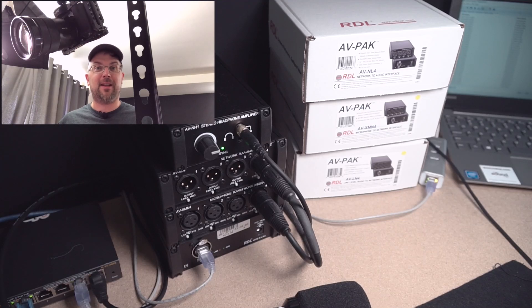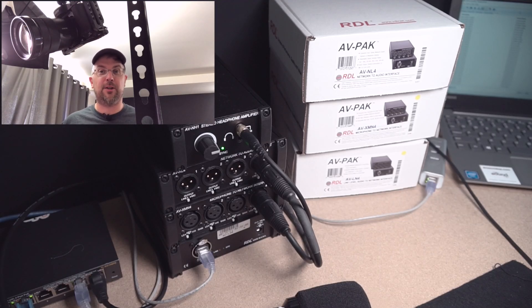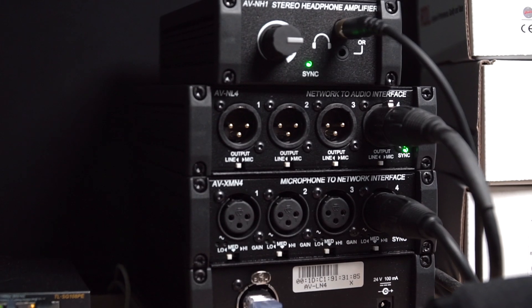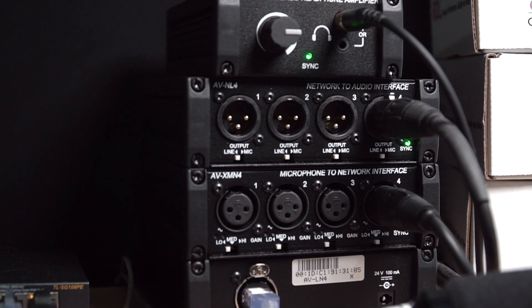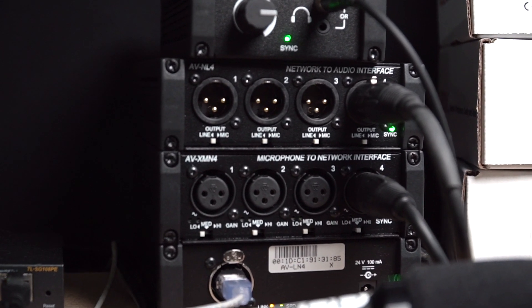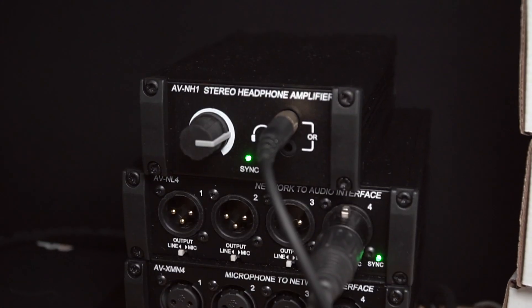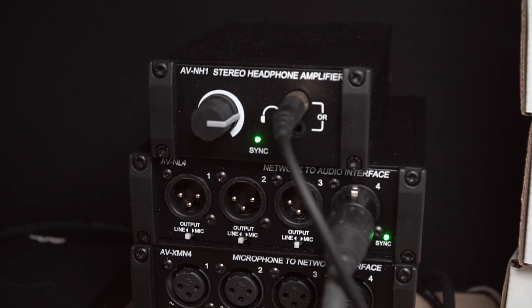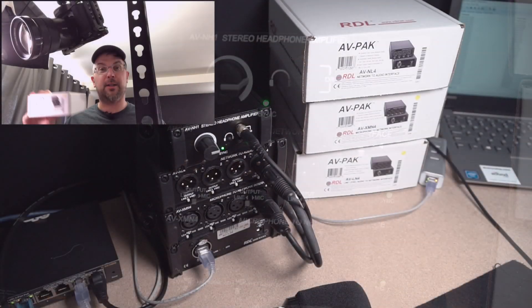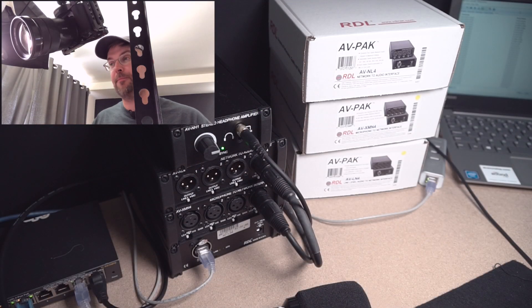Hey, thanks for coming back to the channel. In this video, we've got a first look at the Radio Design Lab's AVPAC Dante Network Interfaces. They've sent over a whole bunch of them here, and we're going to take a quick look and see what they're all capable of. So let's jump right in.